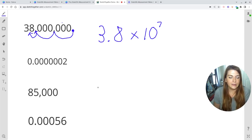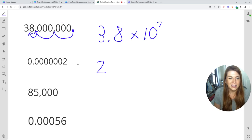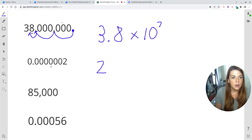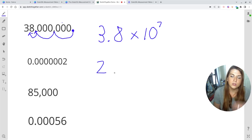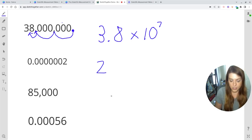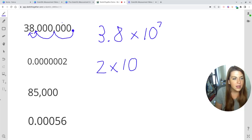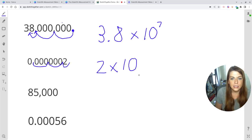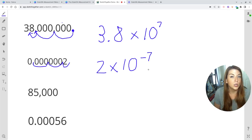Next up is a lot of leading zeros and a two. My coefficient is going to be just two — there's nothing behind it, so I'm not going to add a zero, because that would technically add a significant figure. You only have one significant figure, so I want my scientific notation to reflect that. So this is just going to be two times 10 to the something. Counting the jumps: one, two, three, four, five, six — and to get behind the two would be seven. So that is two times 10 to the negative seventh, because I'm working with a very tiny number.